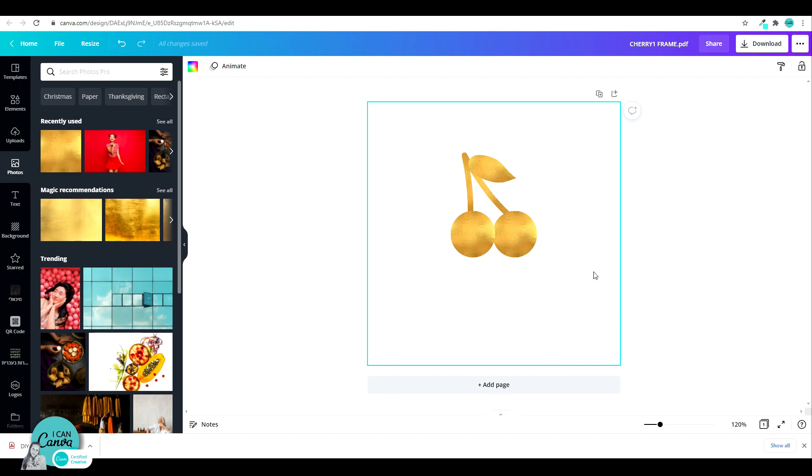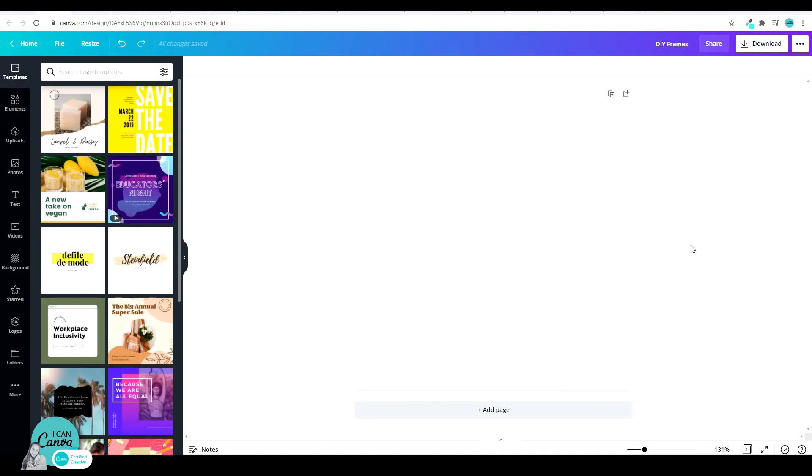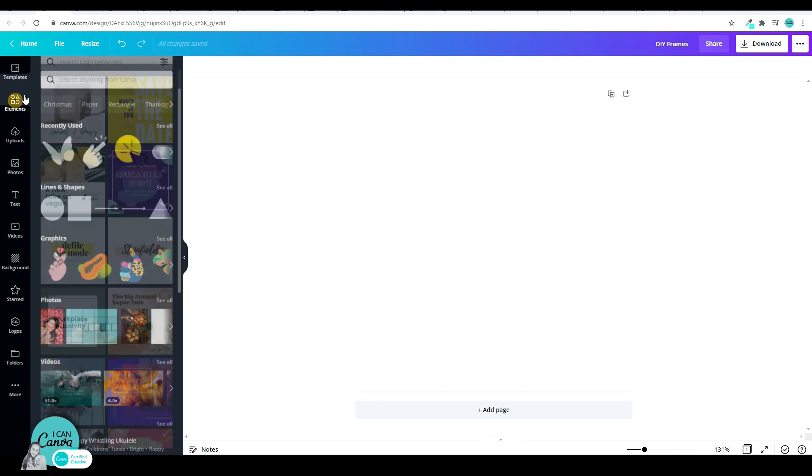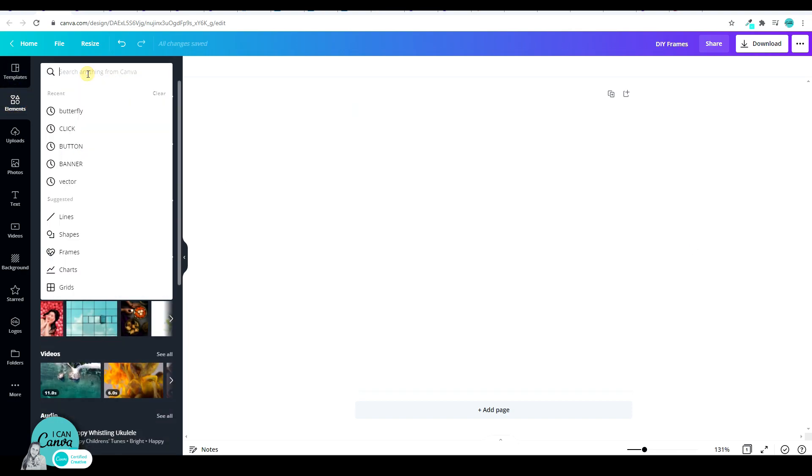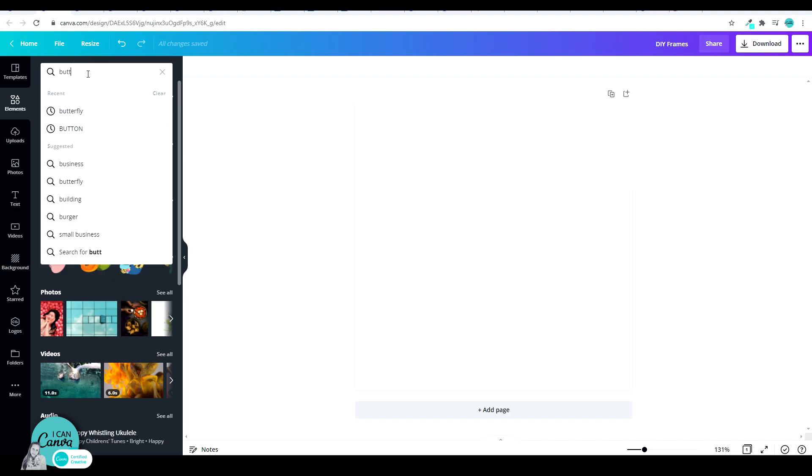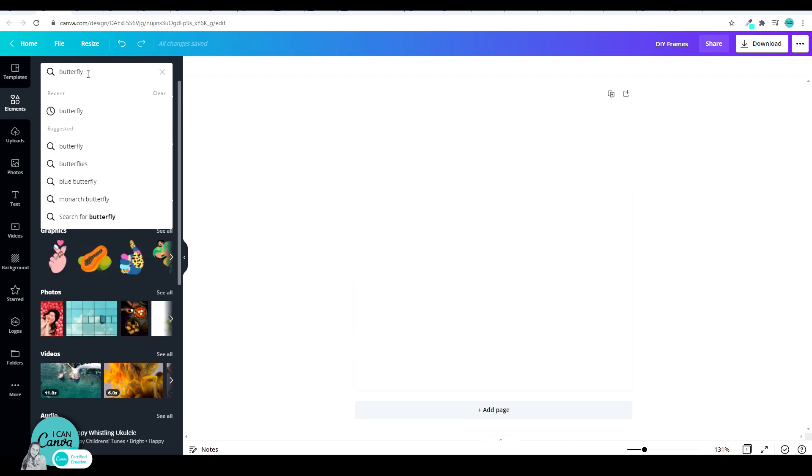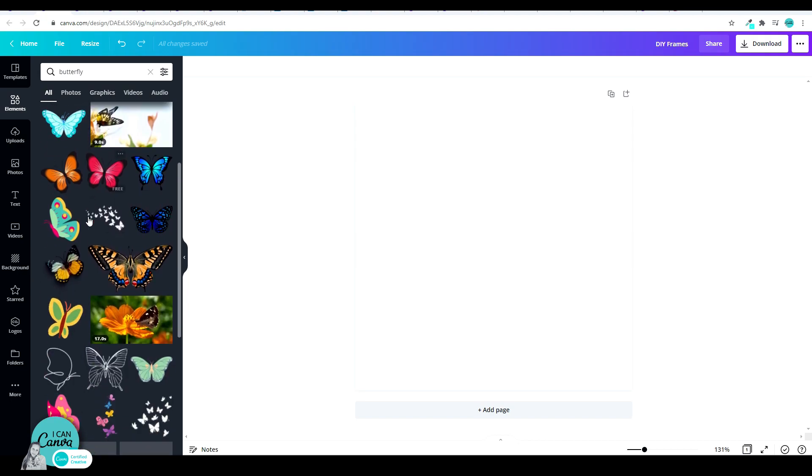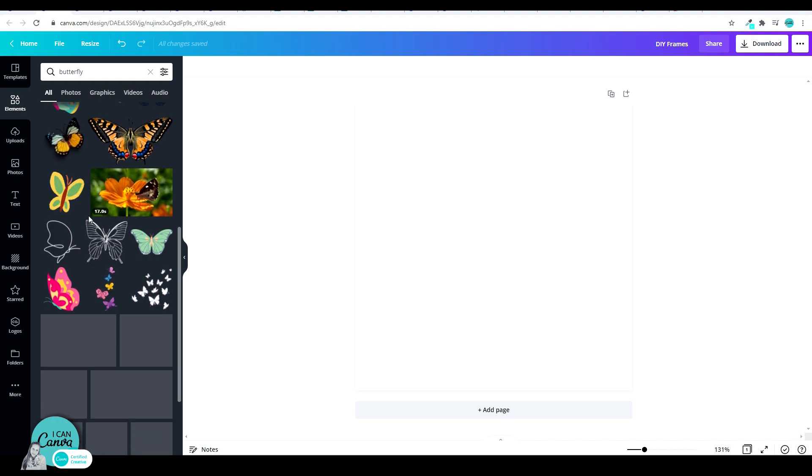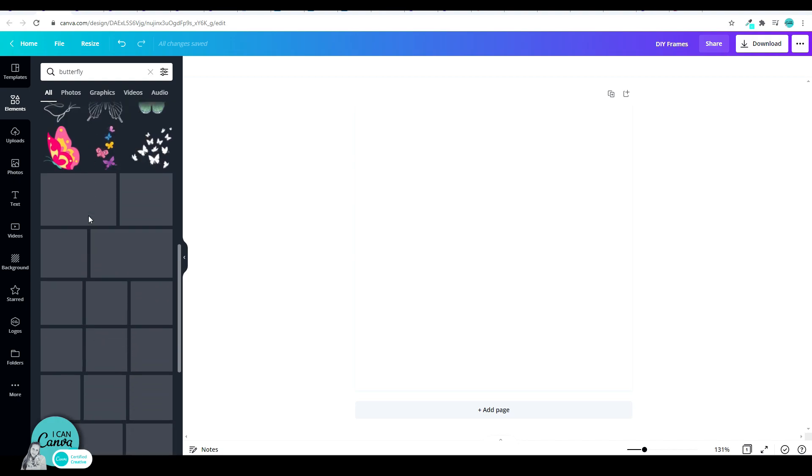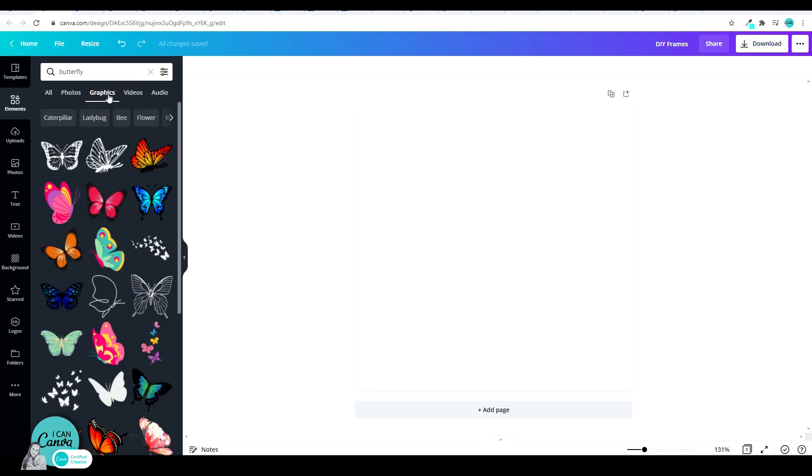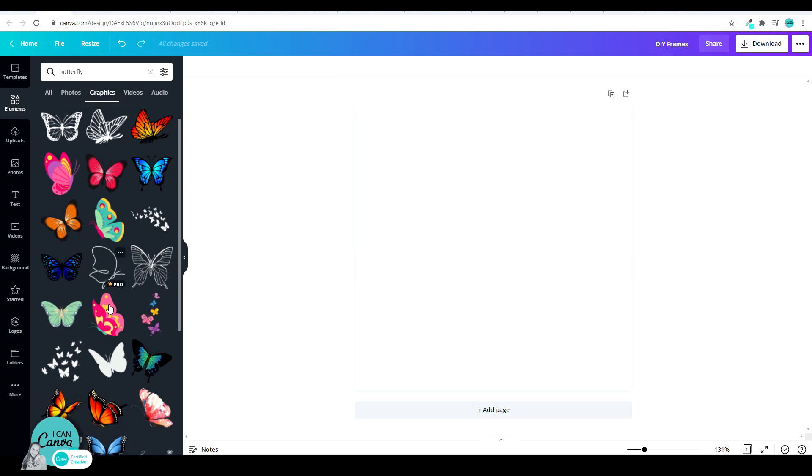But if you don't want to do that, make sure that the element that you choose is in one piece. So let me show you how you can easily work with a frame that has only one color and comes in one piece. So let's go to elements once again. And in this case, I'm going to search for butterfly. You can search any word you'd like, but make sure you don't pick a butterfly that consists of many colors. I'm just going to search for one that has only one color.